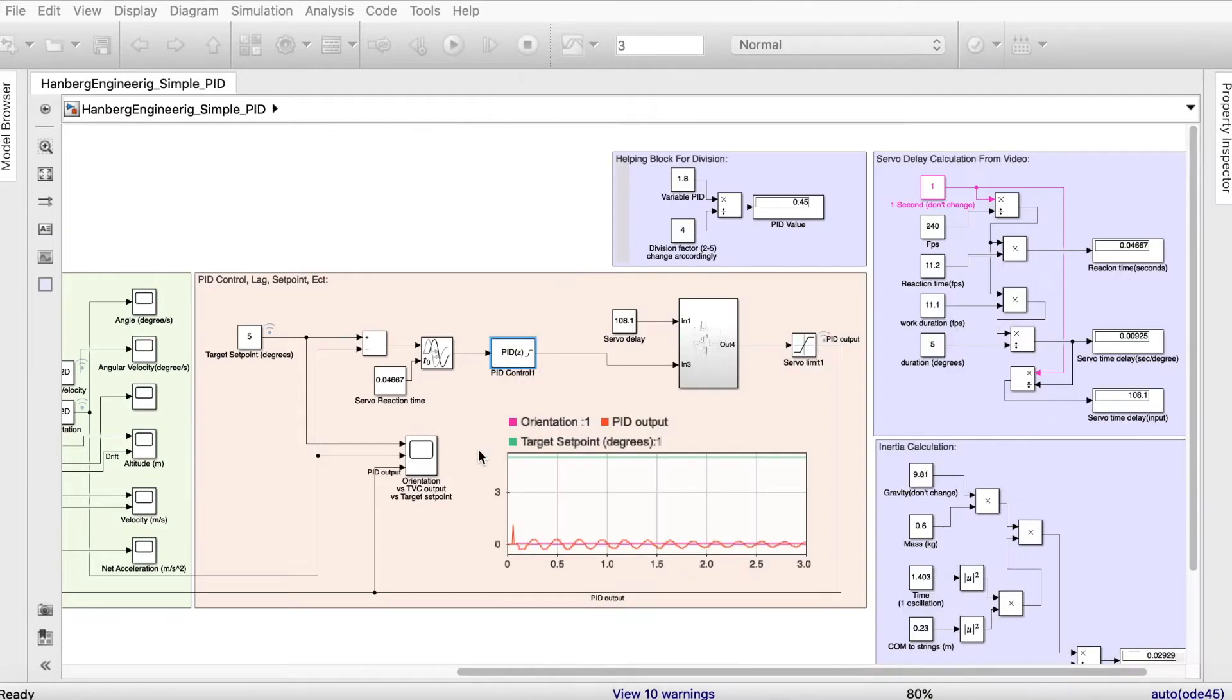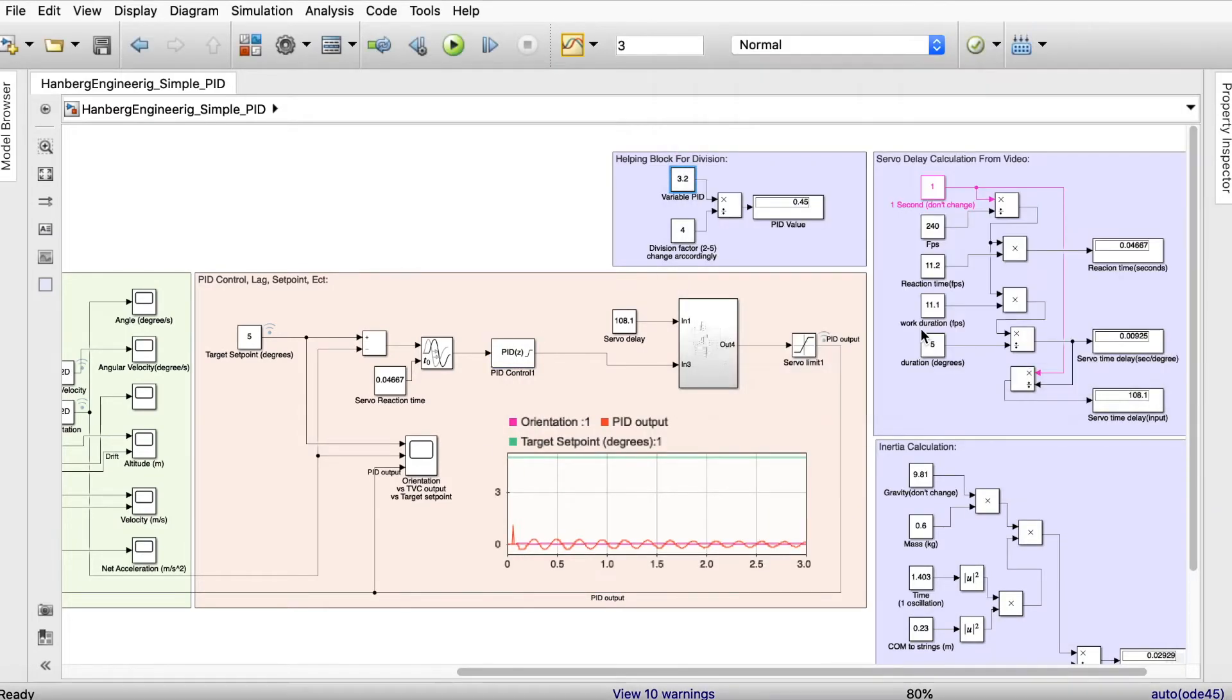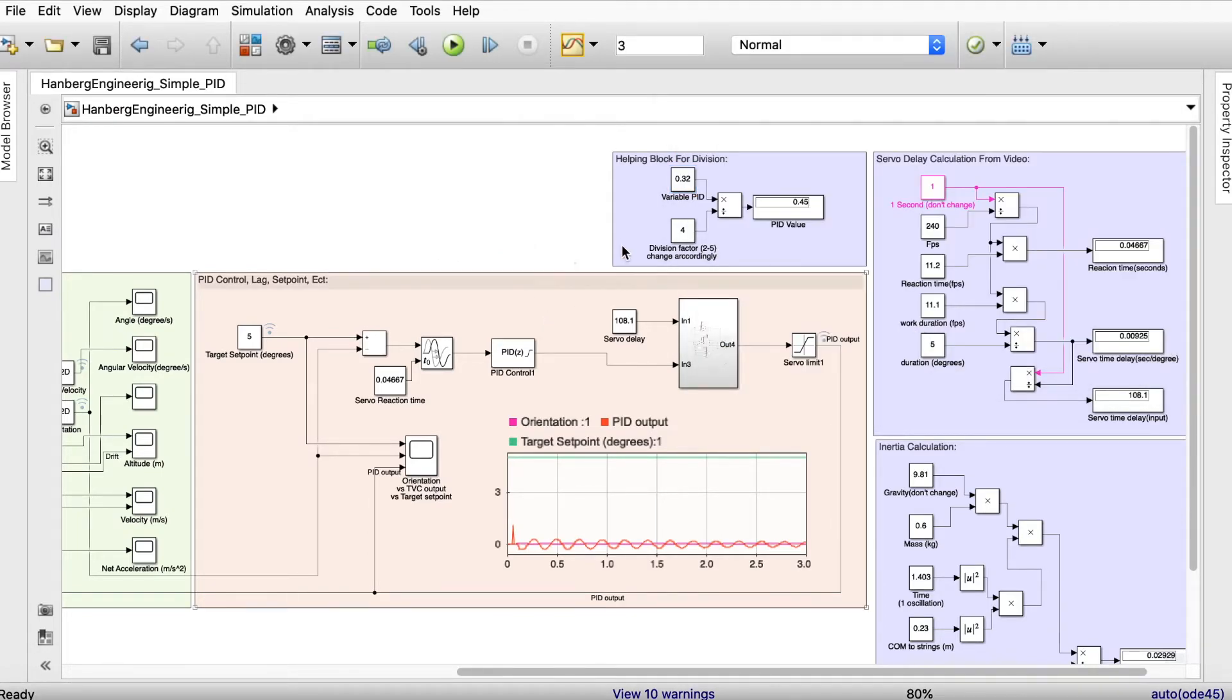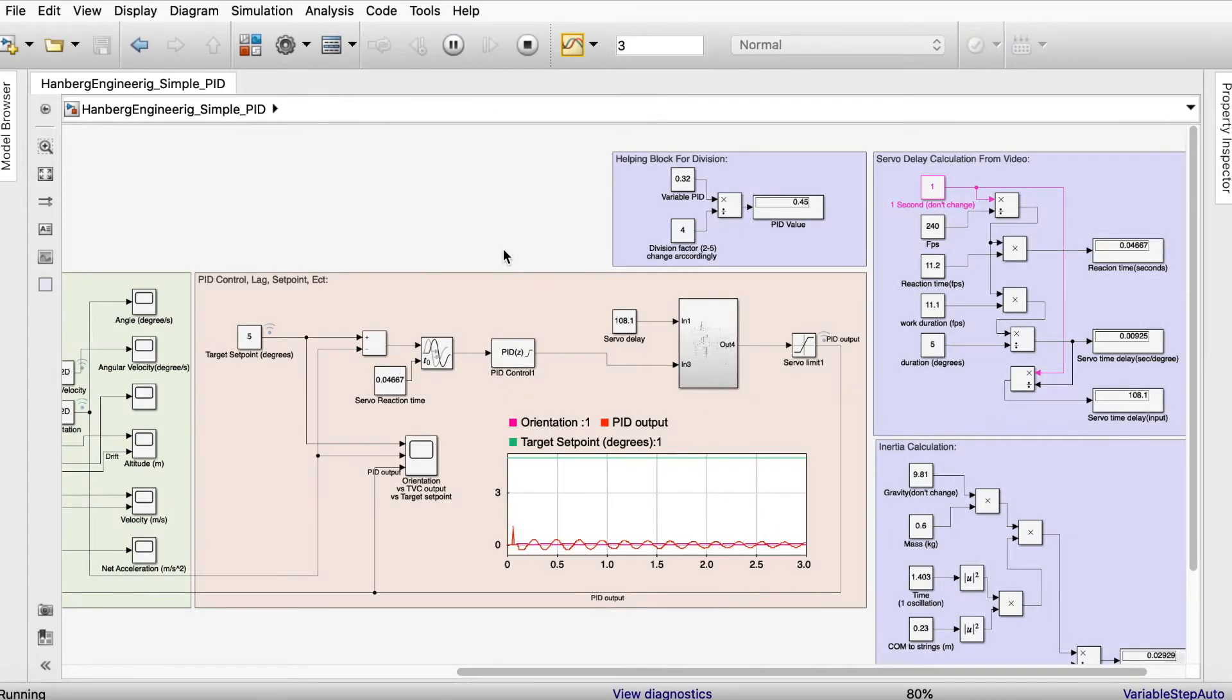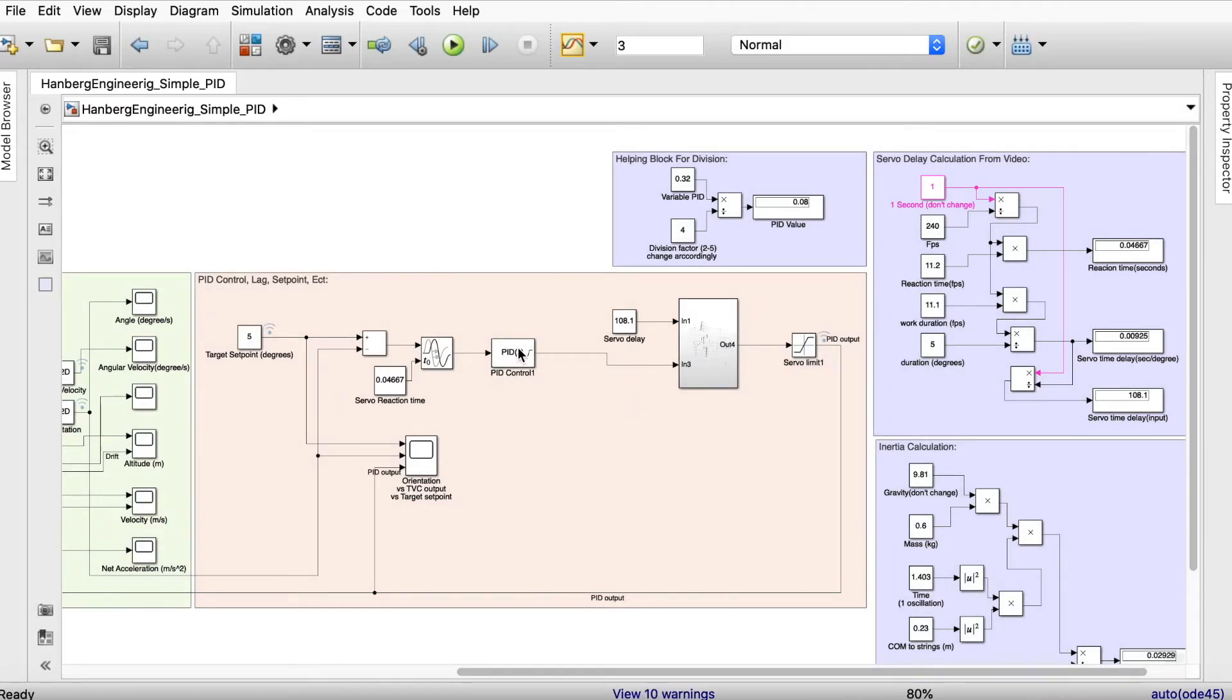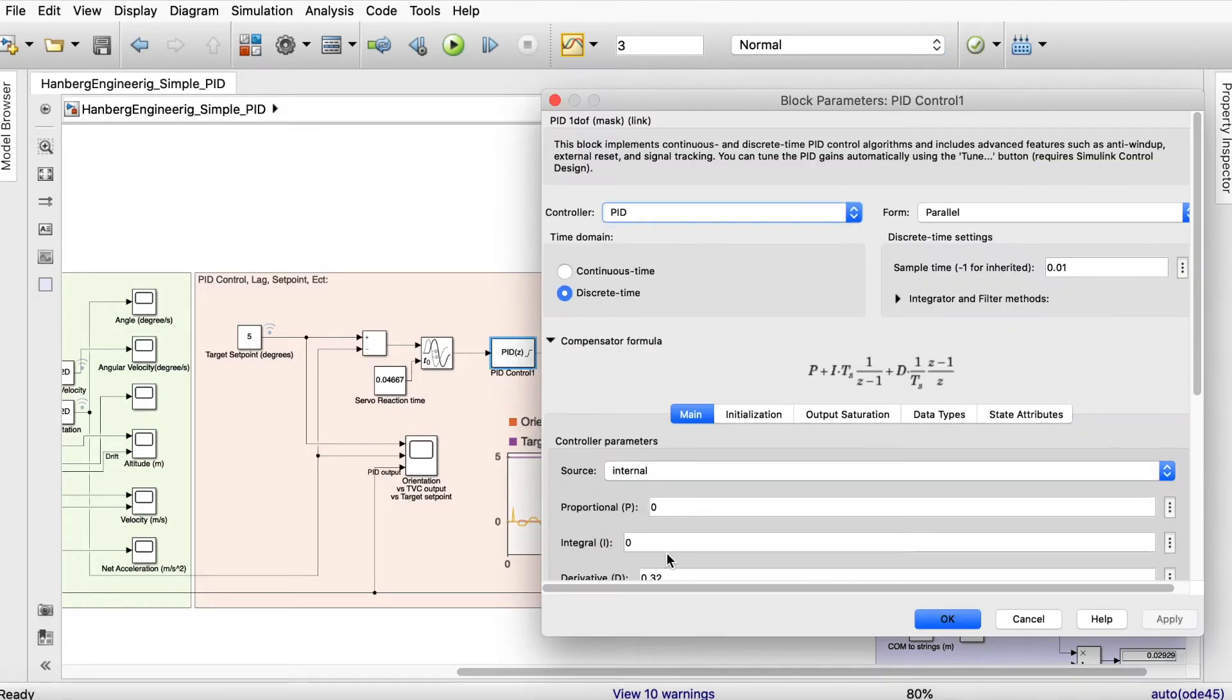So I'm also going to set 0.3 there. 0.3 divided by 4. Let's see what is the value. 0.08. And we have good oscillations. That's good. So we're going to set that one on 0.08.